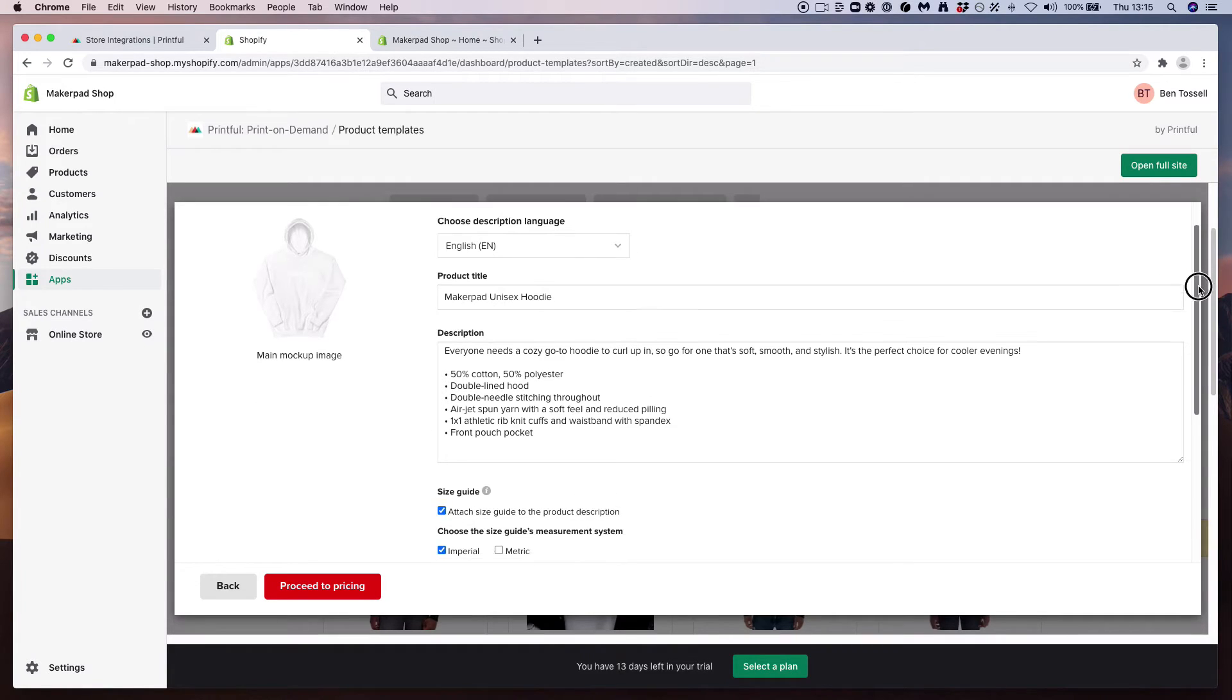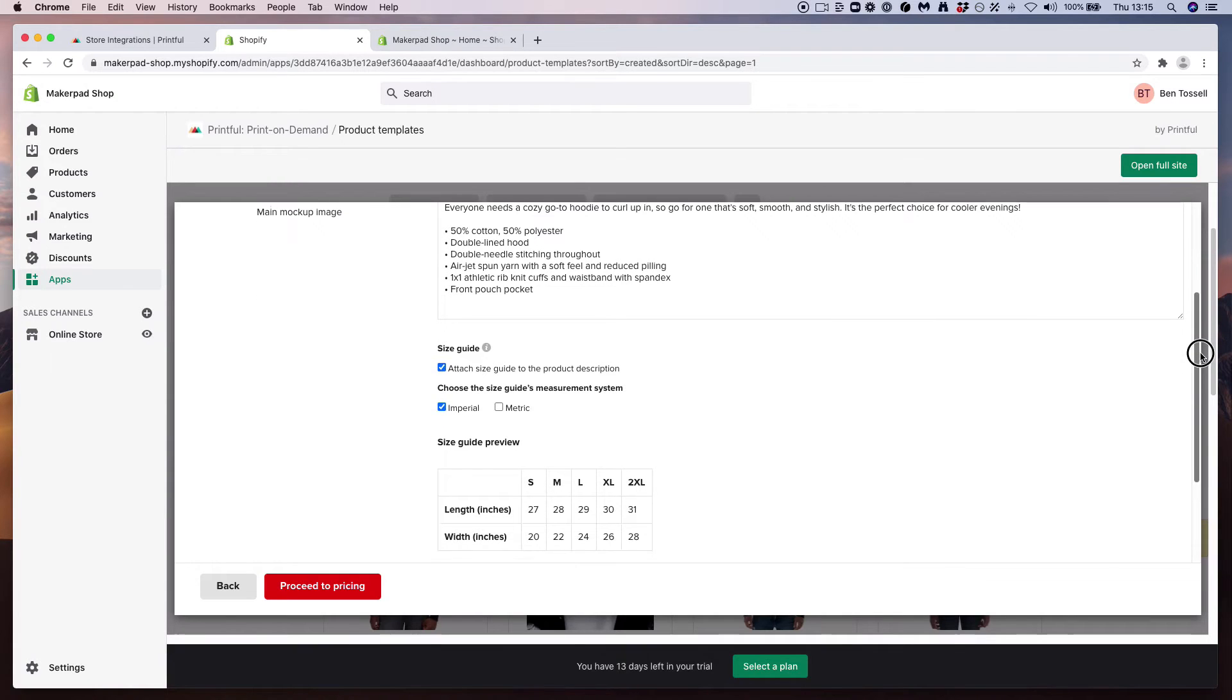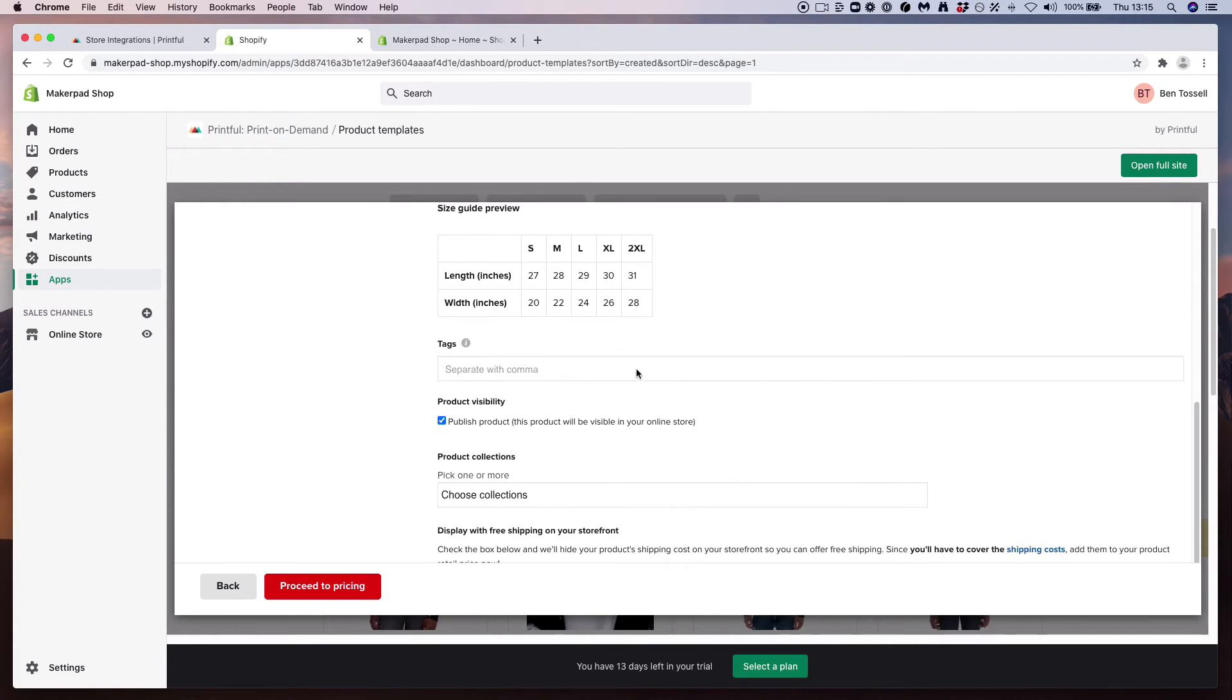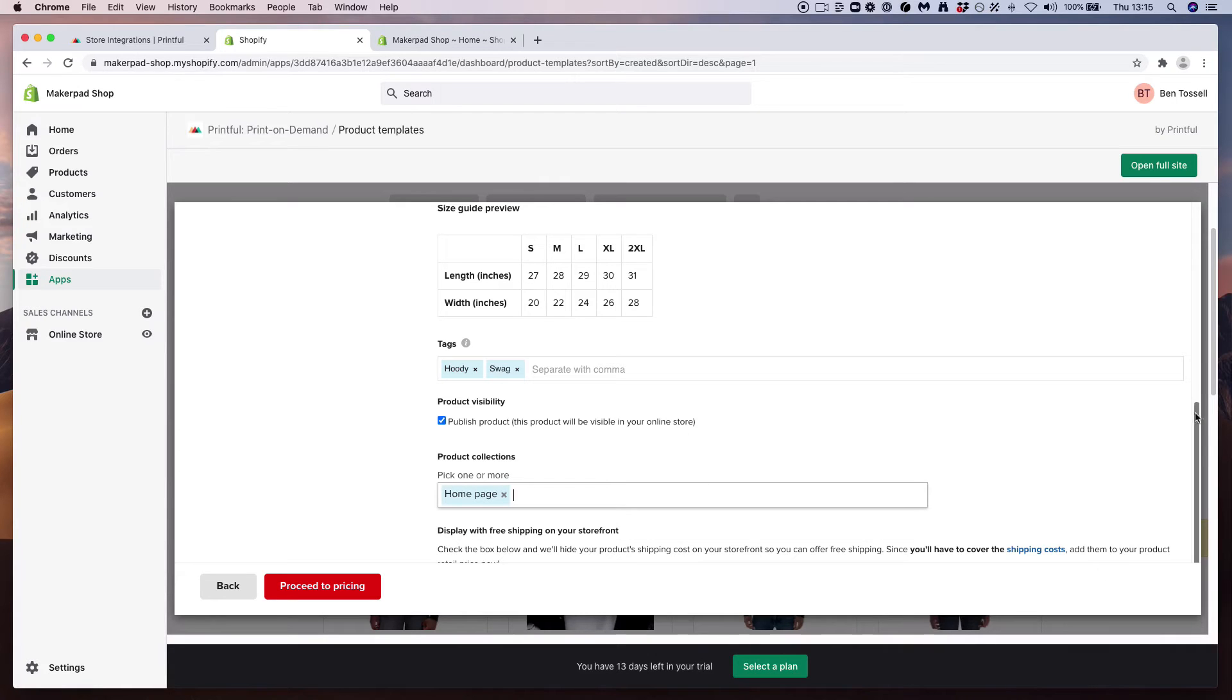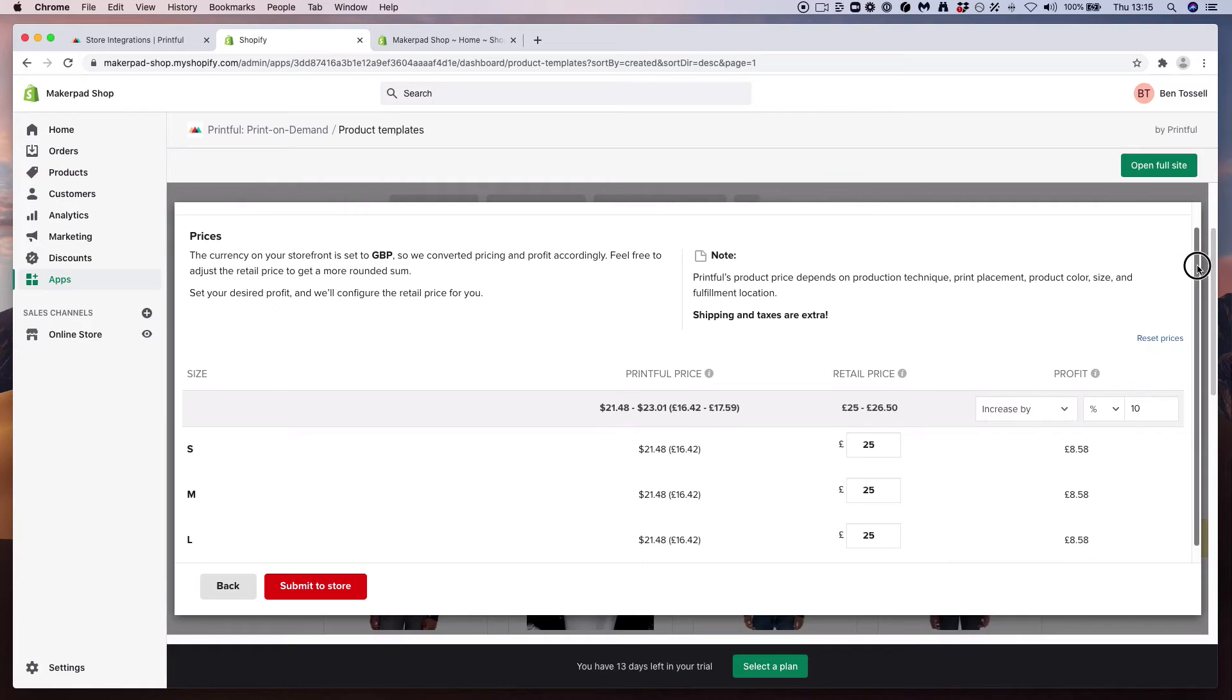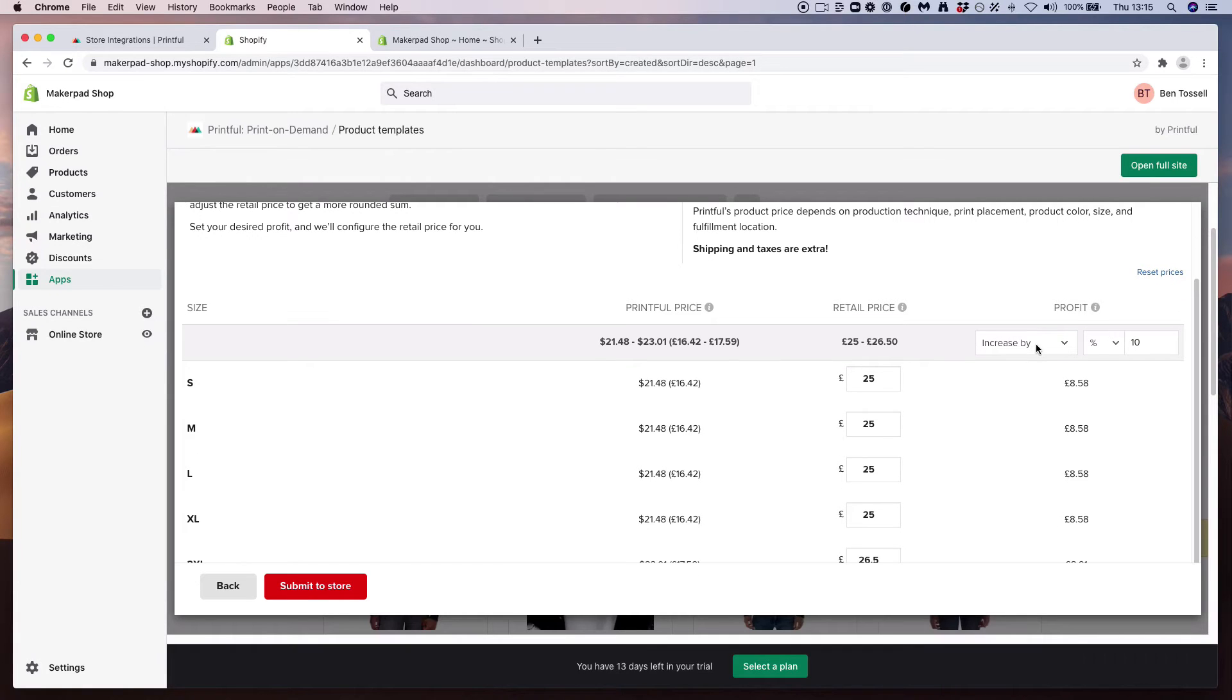Rename the product titles whatever you want. Again, Printful fills in the description for you and the size guide. Any tags - let's put hoodie and let's put swag. It's going to be the name of our collection - product collections - input as the home page also.